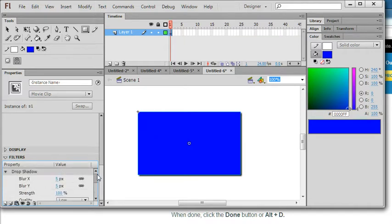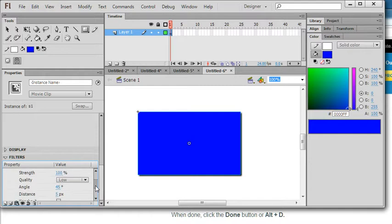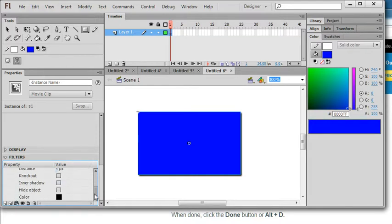So you can select the detail, the parameter of blur x, blur y, strength, quality, angle. You can check this parameter and color to change the shadow color.